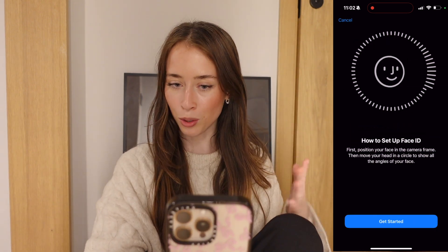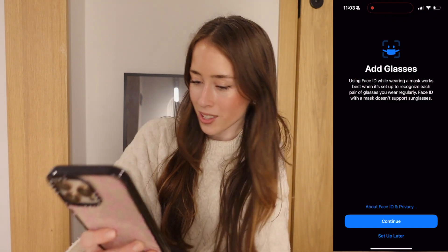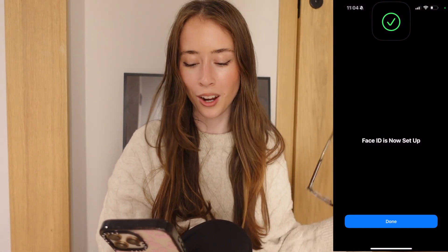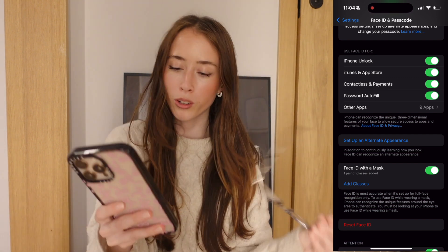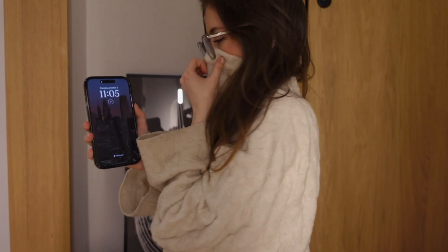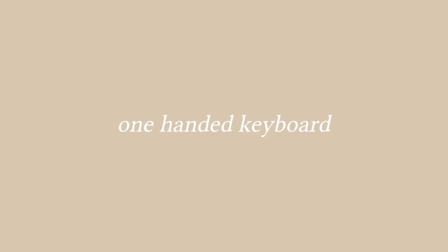You can add multiple glasses if you wear different types. Face ID is now set up — I covered half my face and it worked instantly.